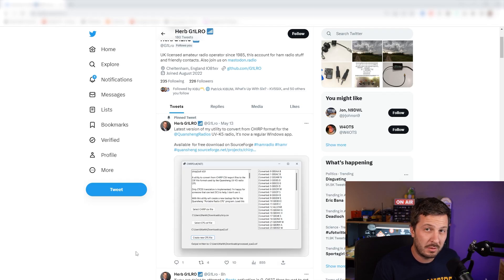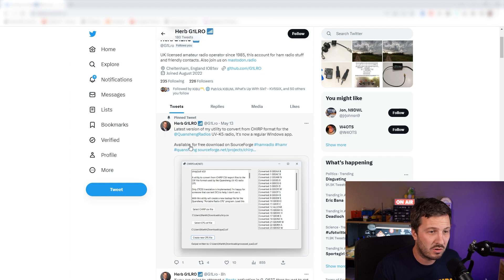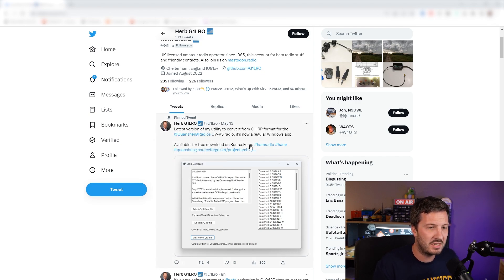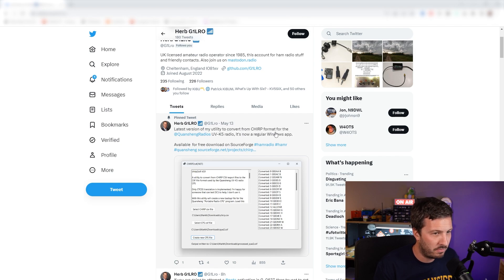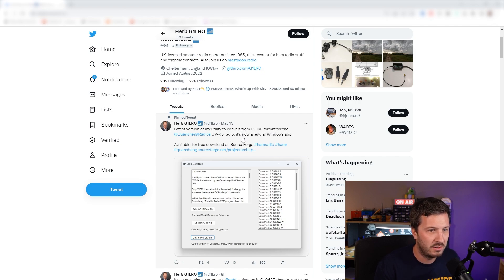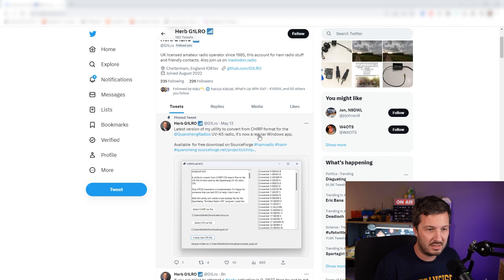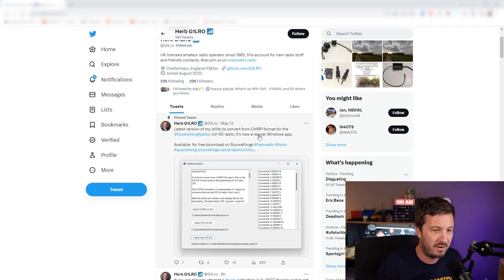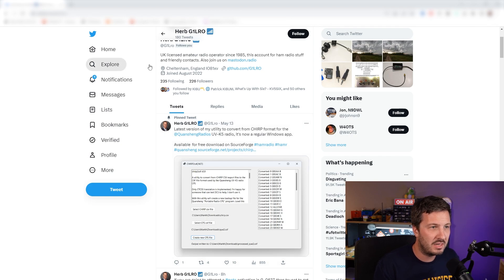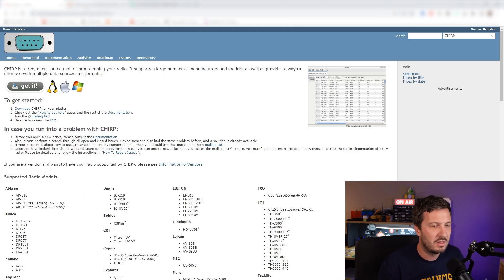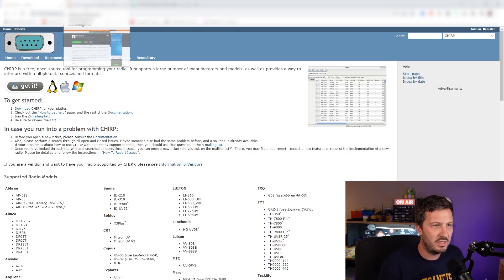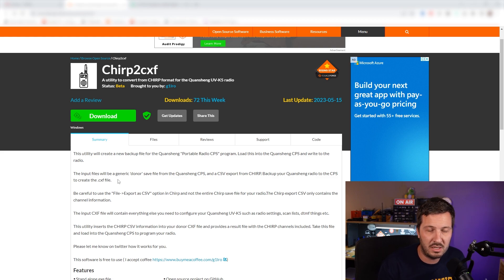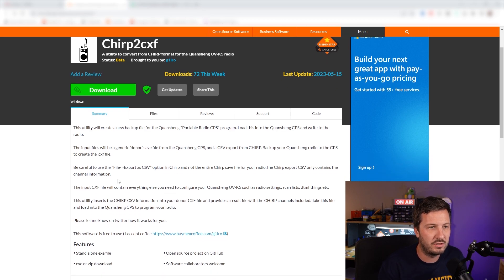I was doing a bit of research and I came across this tweet by Herb G1LRO and he has a utility which converts from the Chirp format to the CPS format which is used to program the radio from the manufacturer. I ended up downloading this and it works quite well. The application is Chirp2CXF and there is a link in the description below to this.